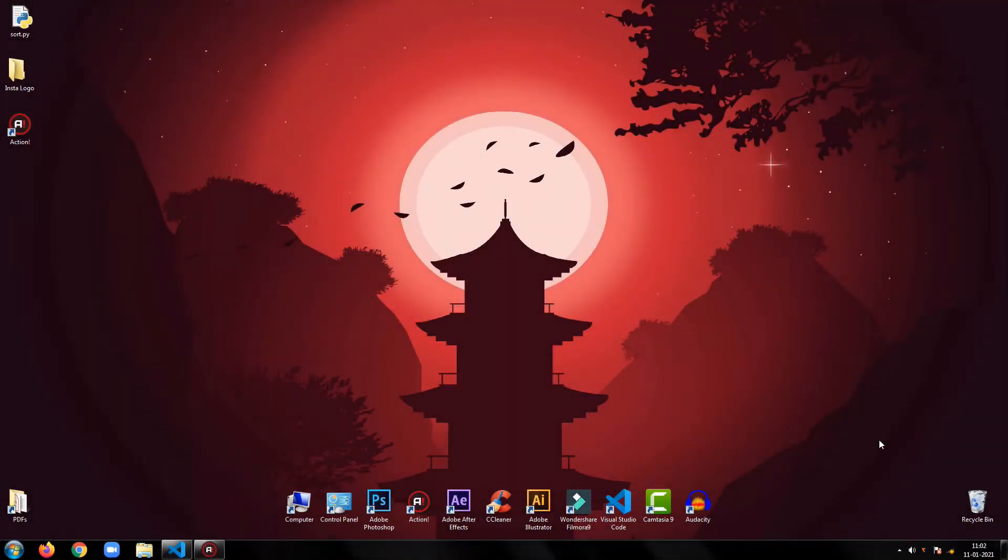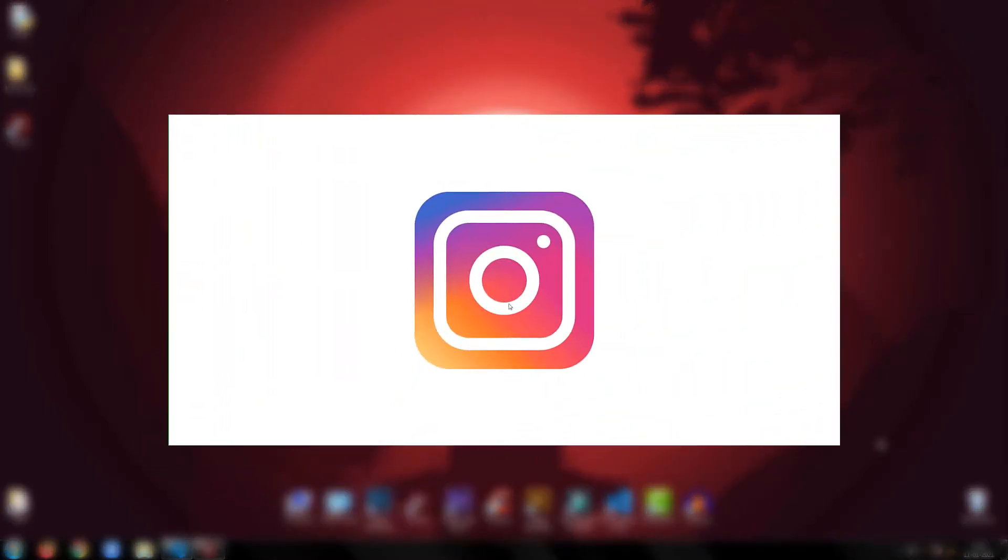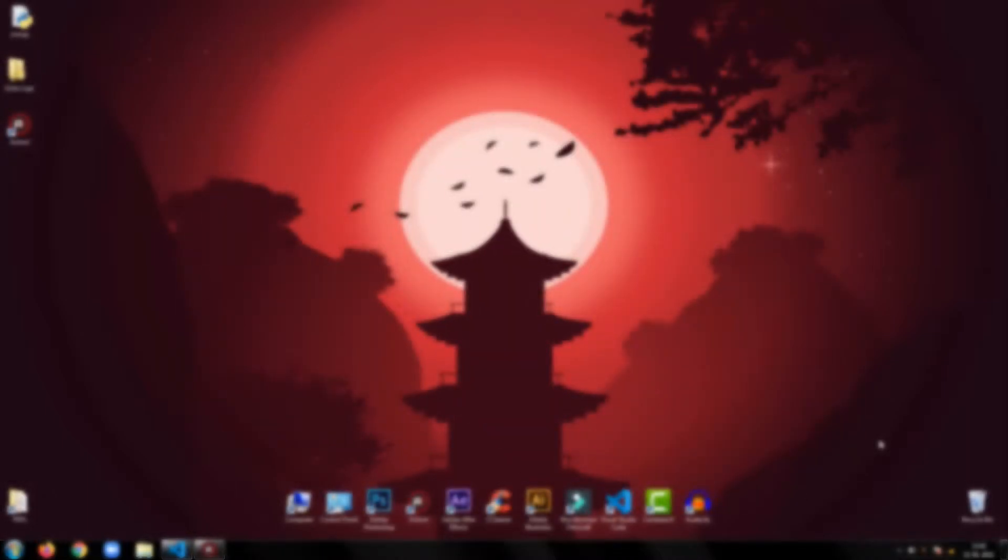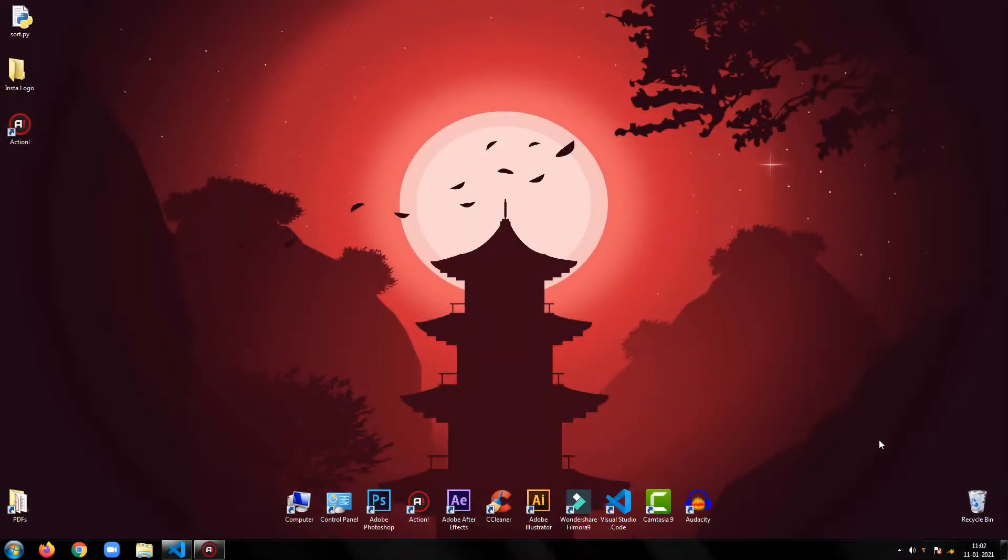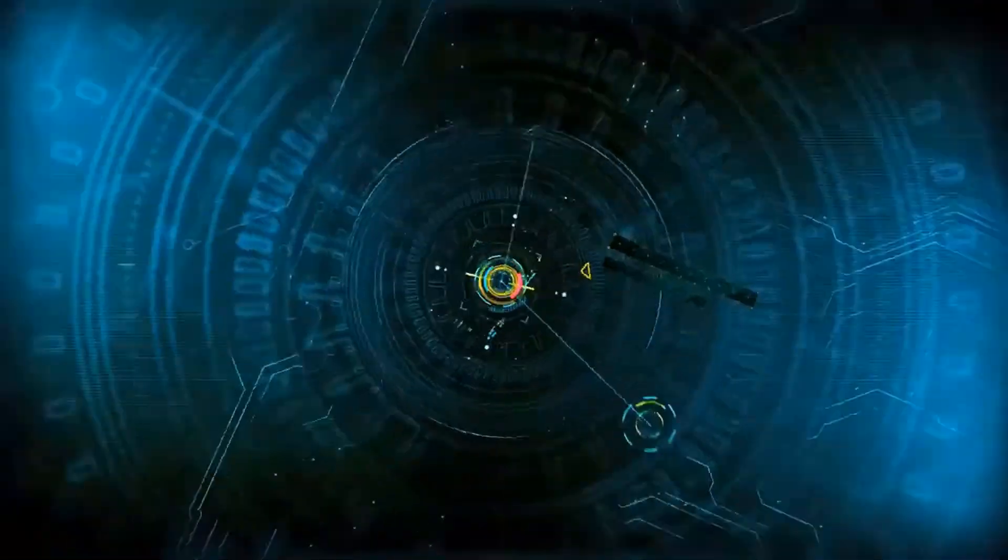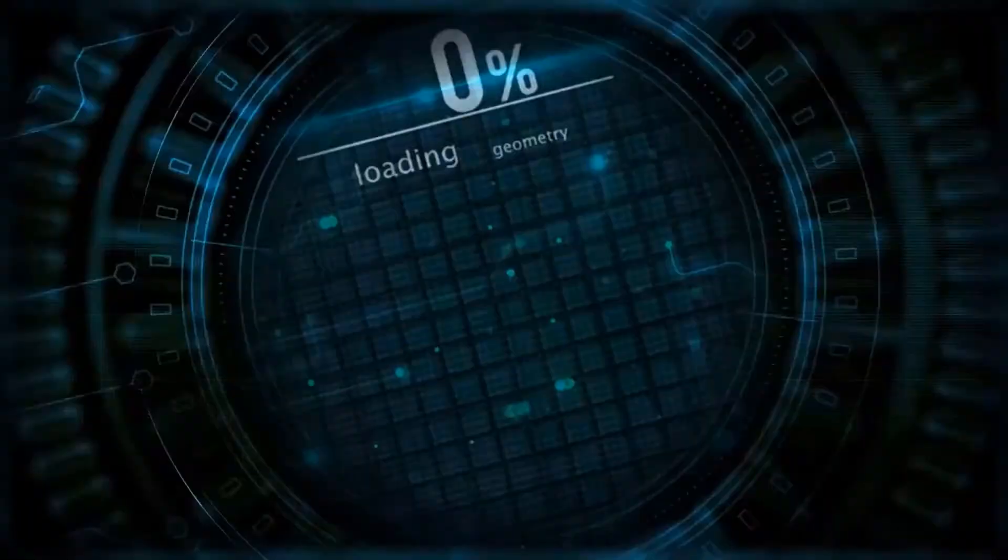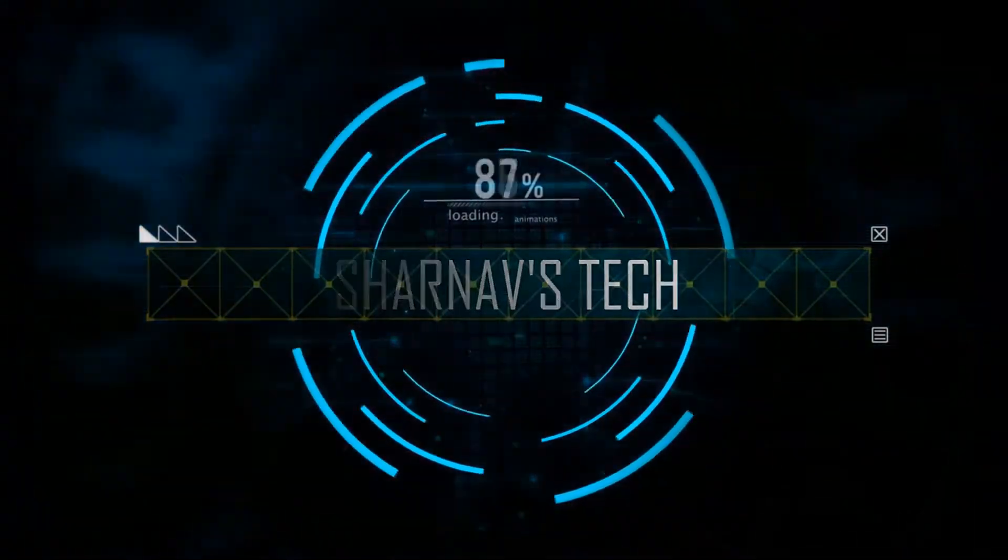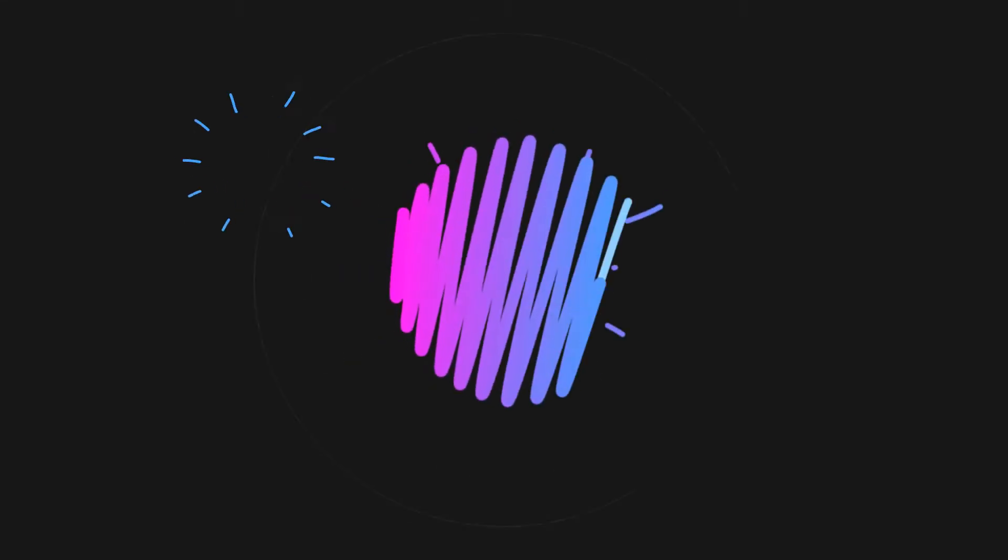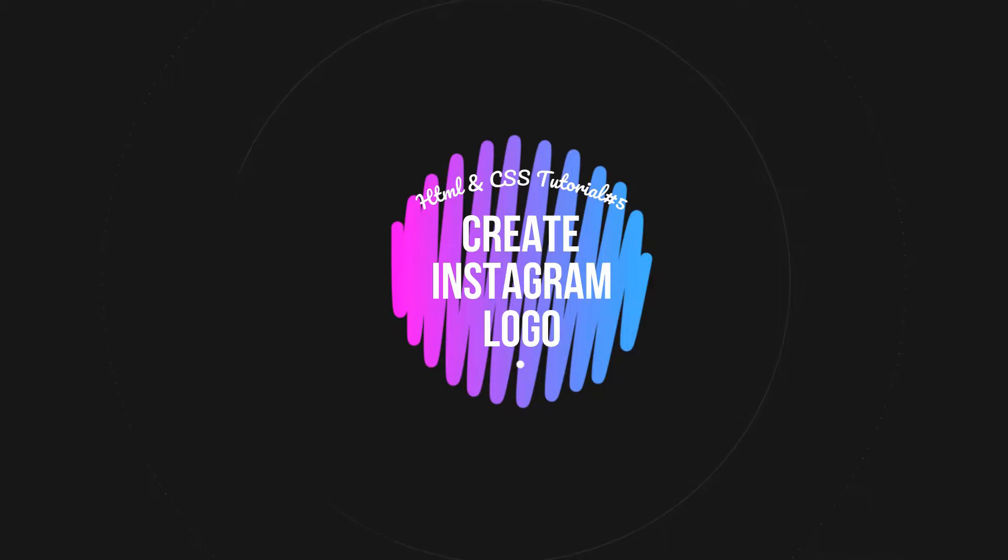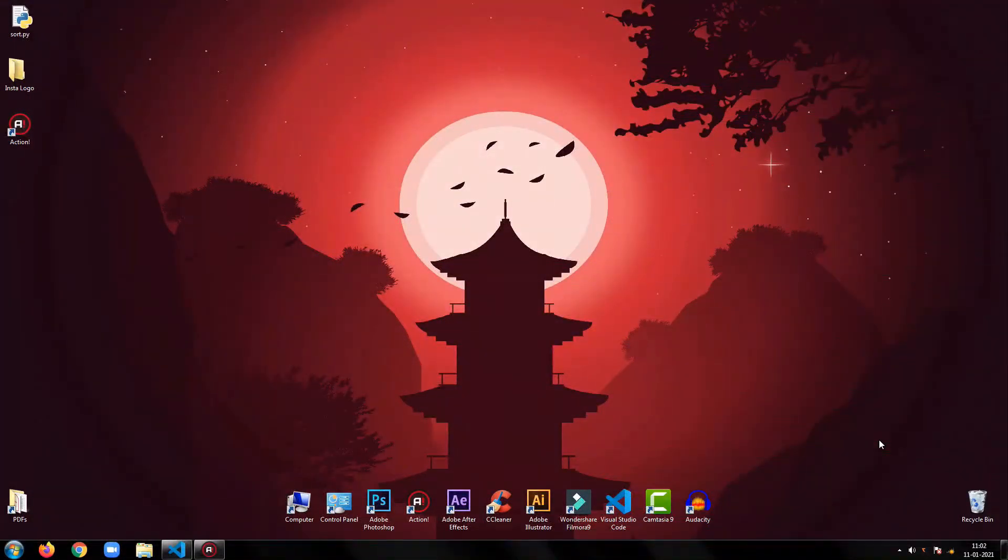Hey everyone, welcome back to my tutorial. In this tutorial, I will show you how to create Instagram logo using HTML and CSS. So, without any further ado, let's get started.